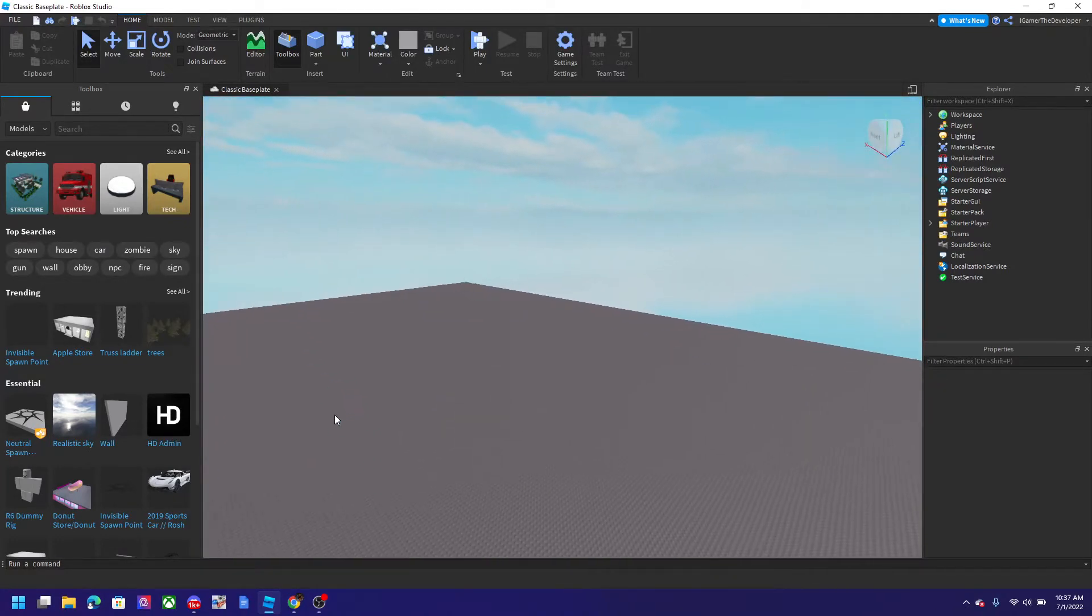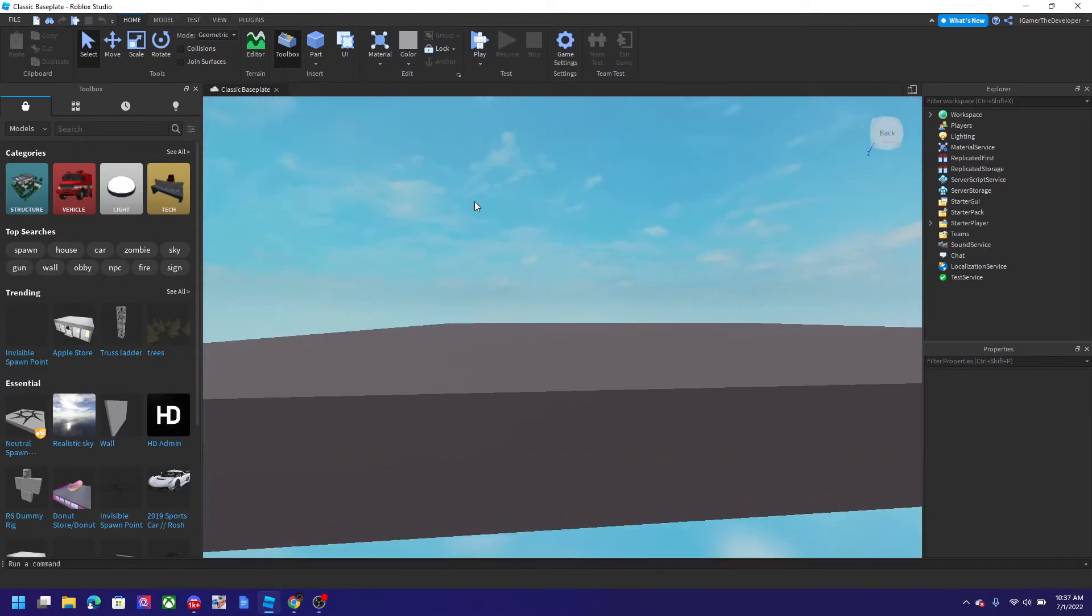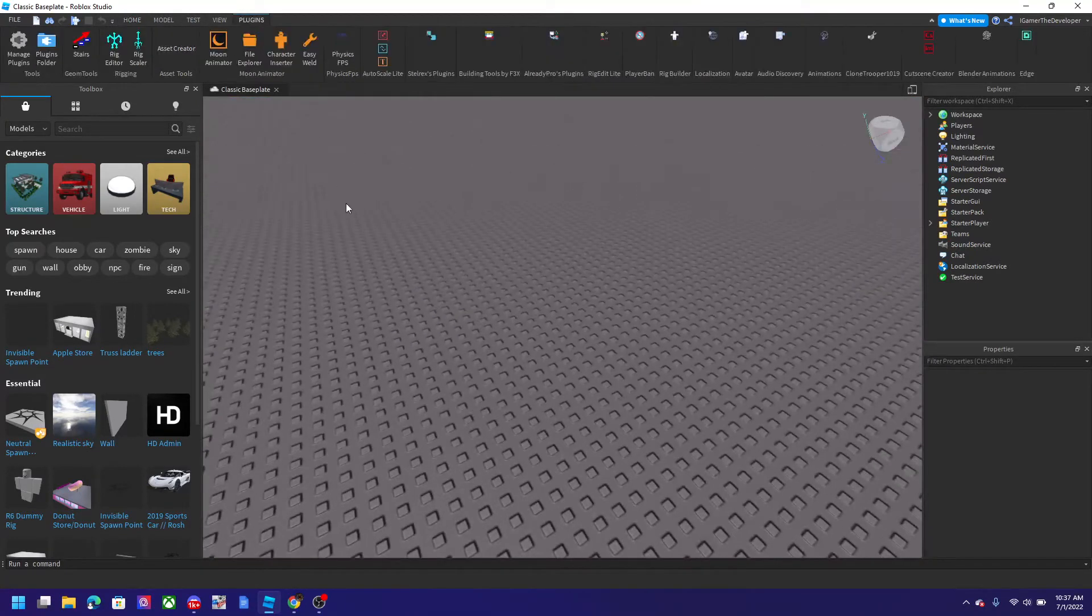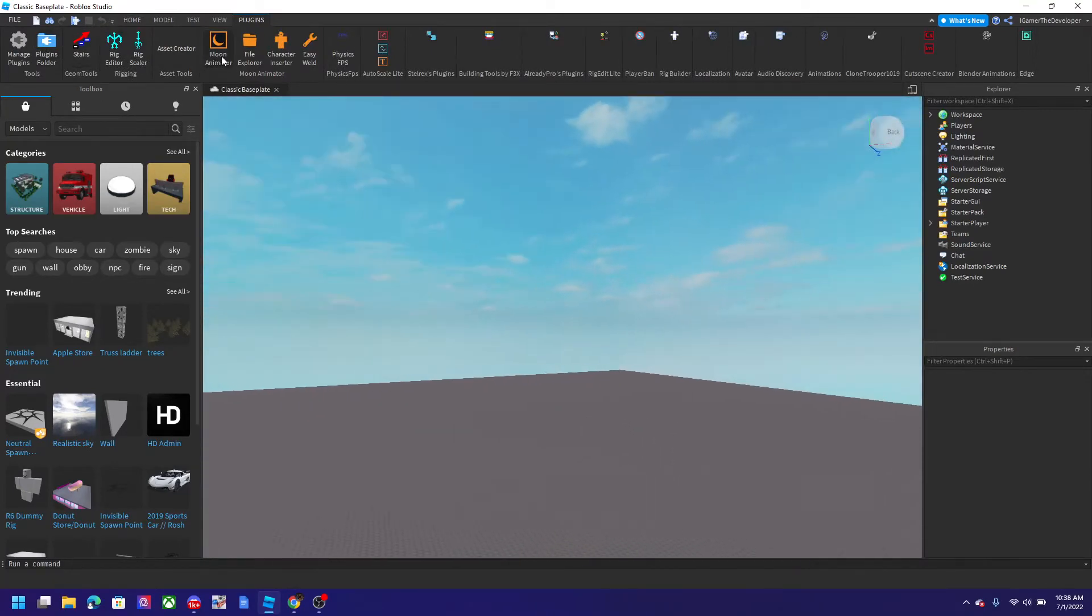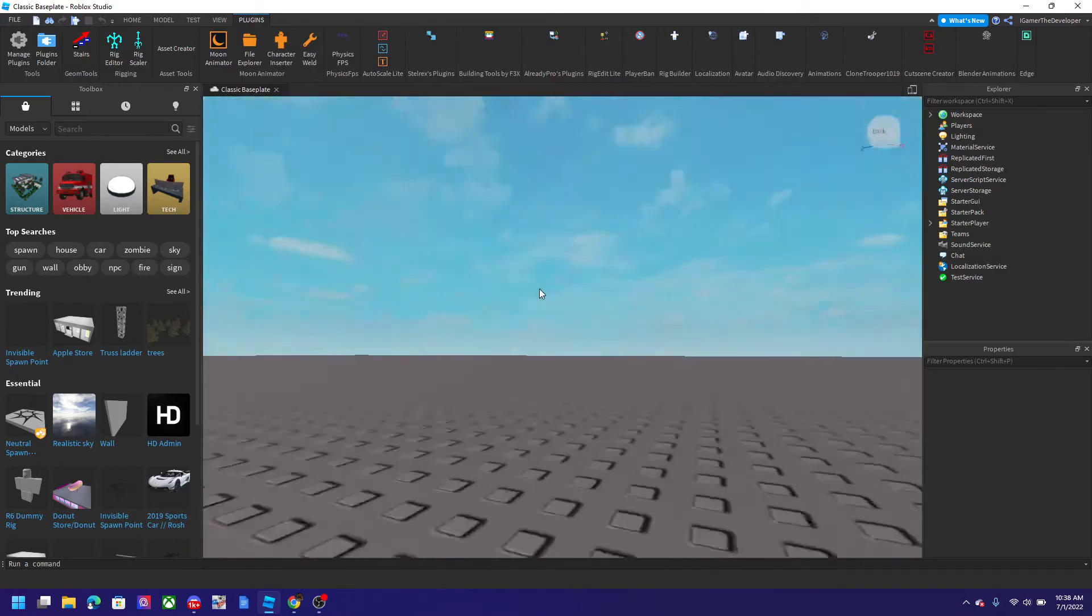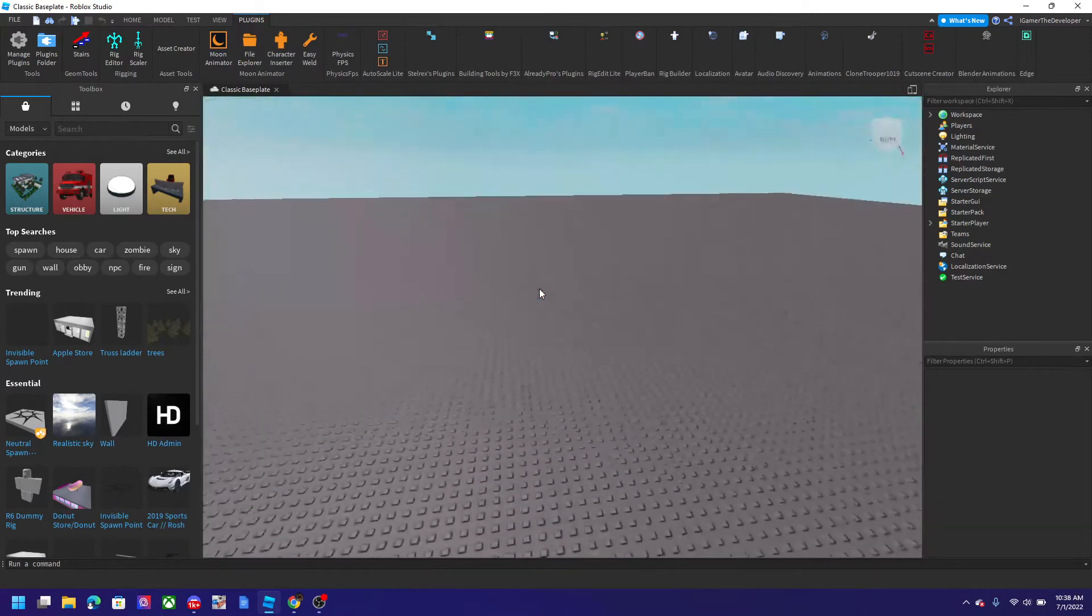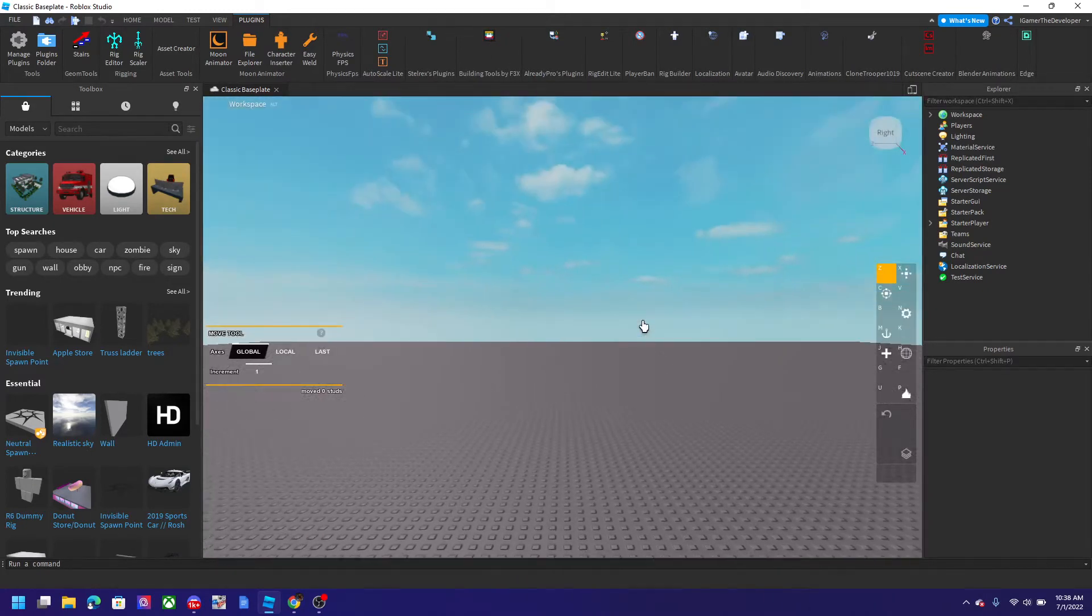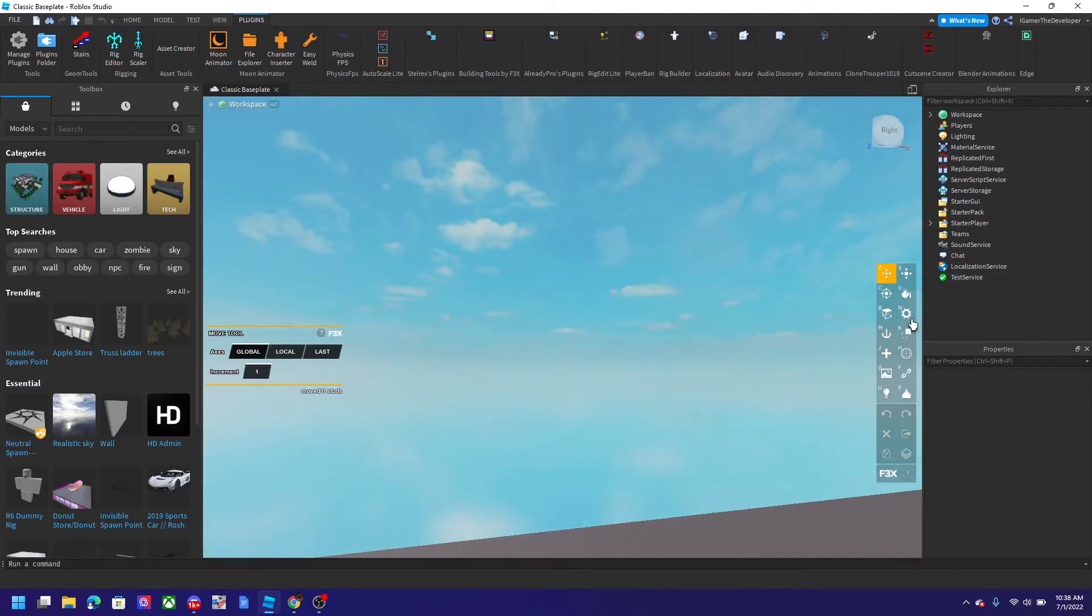So plugins are like add-ons to Roblox Studio that can help you build. For example, I have a few like the Moon Animator so I could animate stuff. I don't use it too much really because I'm not crazy about animating. And this one is pretty helpful for me - it's Building Tools by F3X and it has more building tools and stuff like that. It's just easier to navigate because it's on the screen.